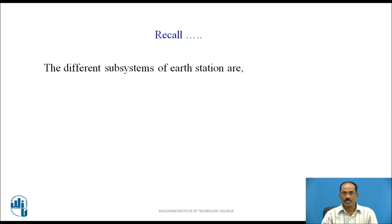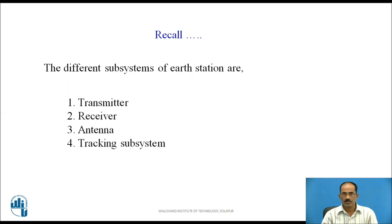Before looking into the actual topic, recall what are the different subsystems of an earth station. Pause the video, memorize and write your answer. The different subsystems of earth stations are: transmitter, receiver, antenna, and the tracking subsystem. In this video, I am going to discuss the last one, that is the satellite tracking subsystem.